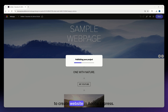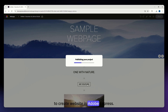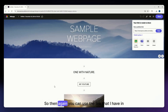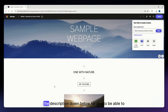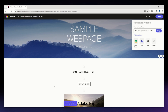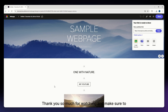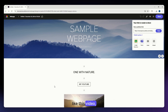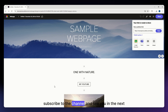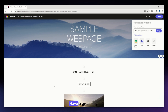That is all you need to do to create a website in Adobe Express. You can use the link in the description below to access Adobe Express. Thank you so much for watching — make sure to like this video, subscribe to the channel, and see you in the next one. Have a great day!